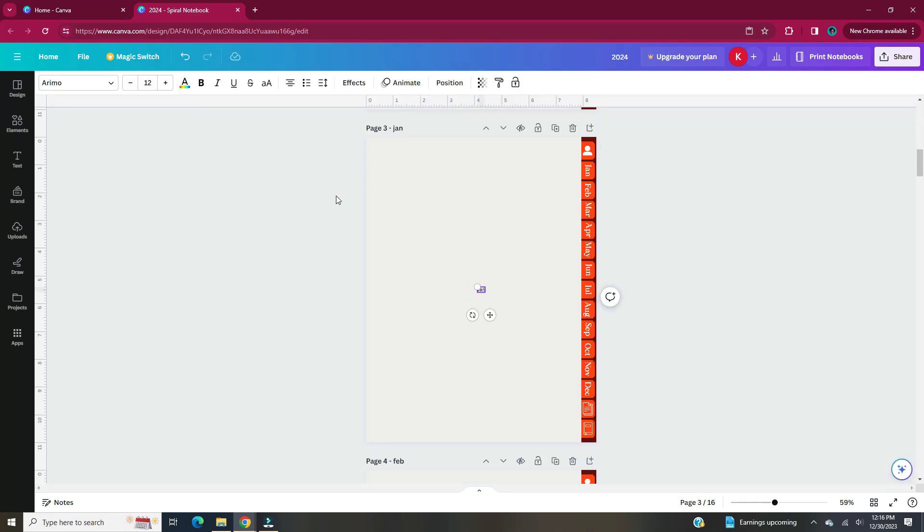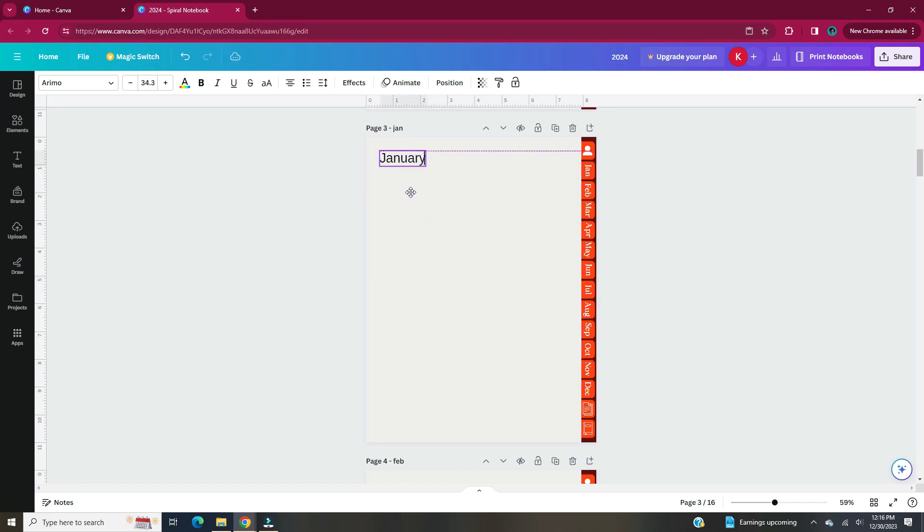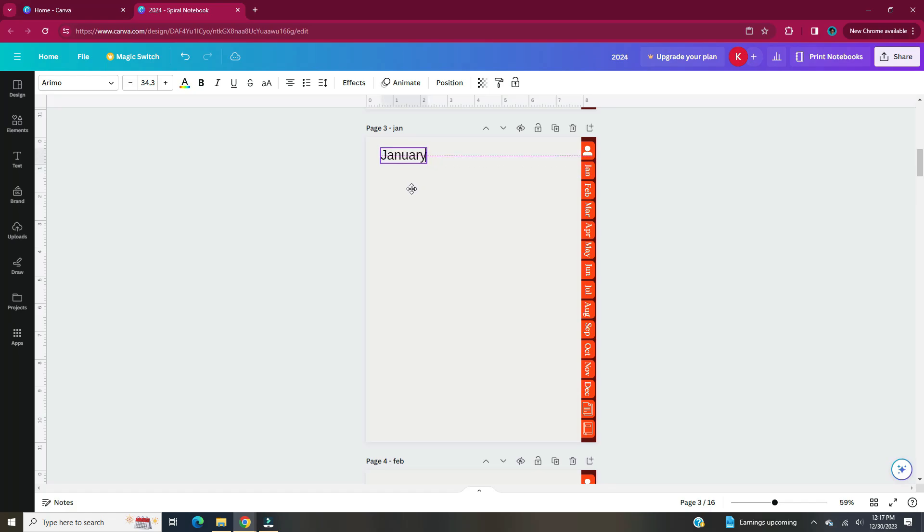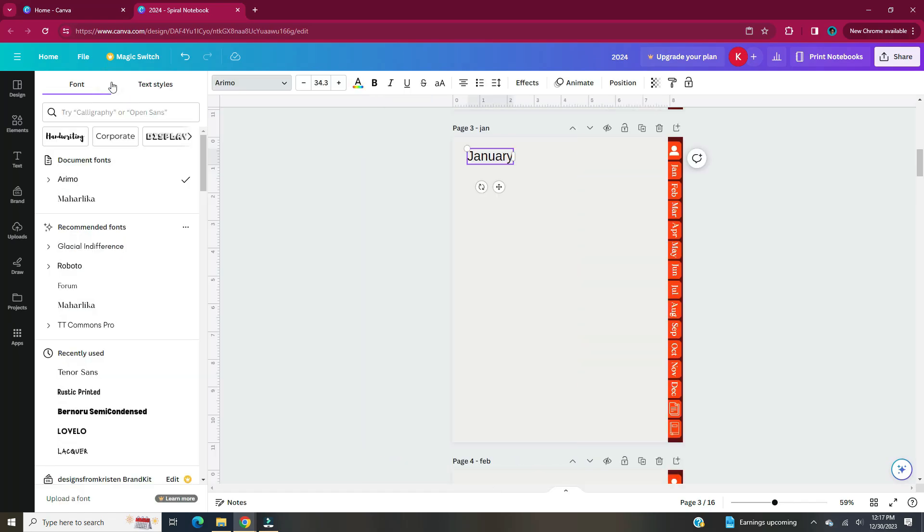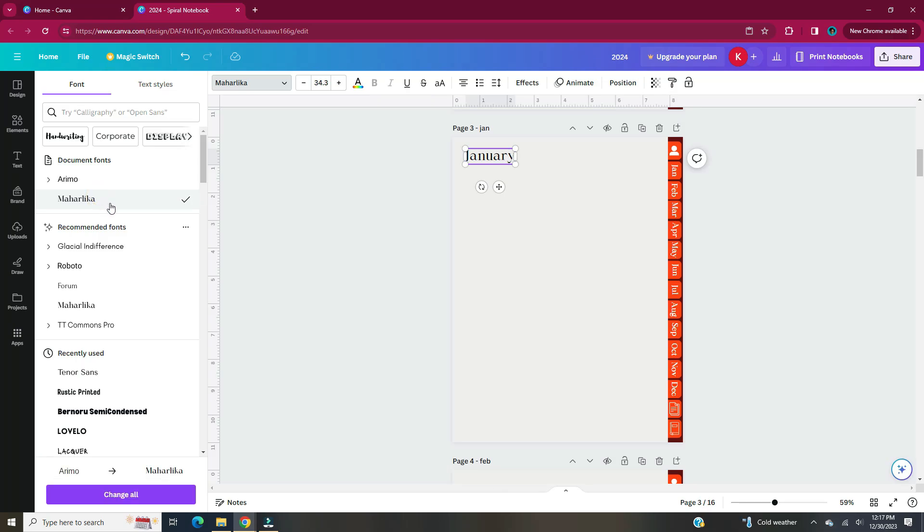Now it's time to set up our monthly pages in our digital planner. Since each monthly page will be the same I'm going to set up January's page and then copy and paste to the remaining pages. This page is going to have a calendar, a space for goals, and a space for notes.